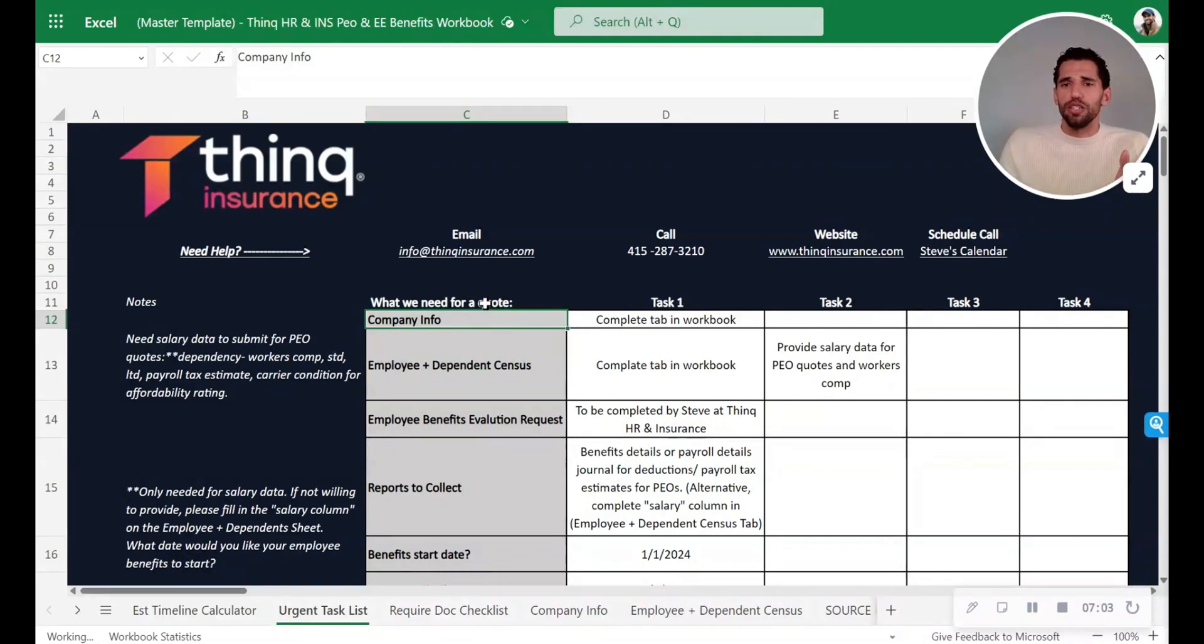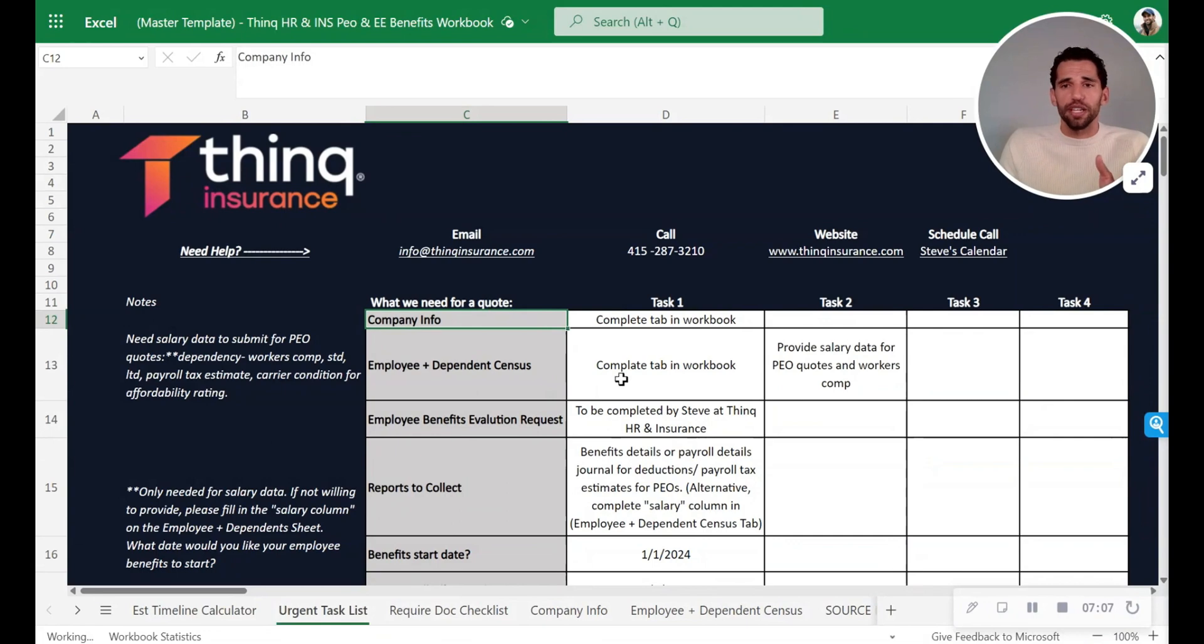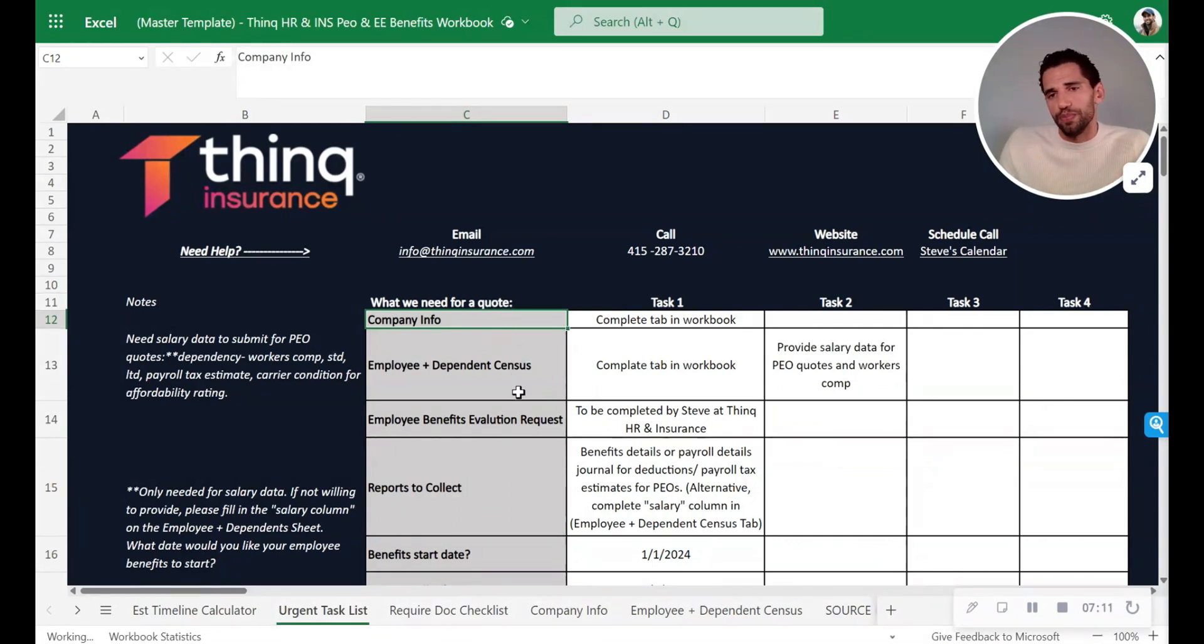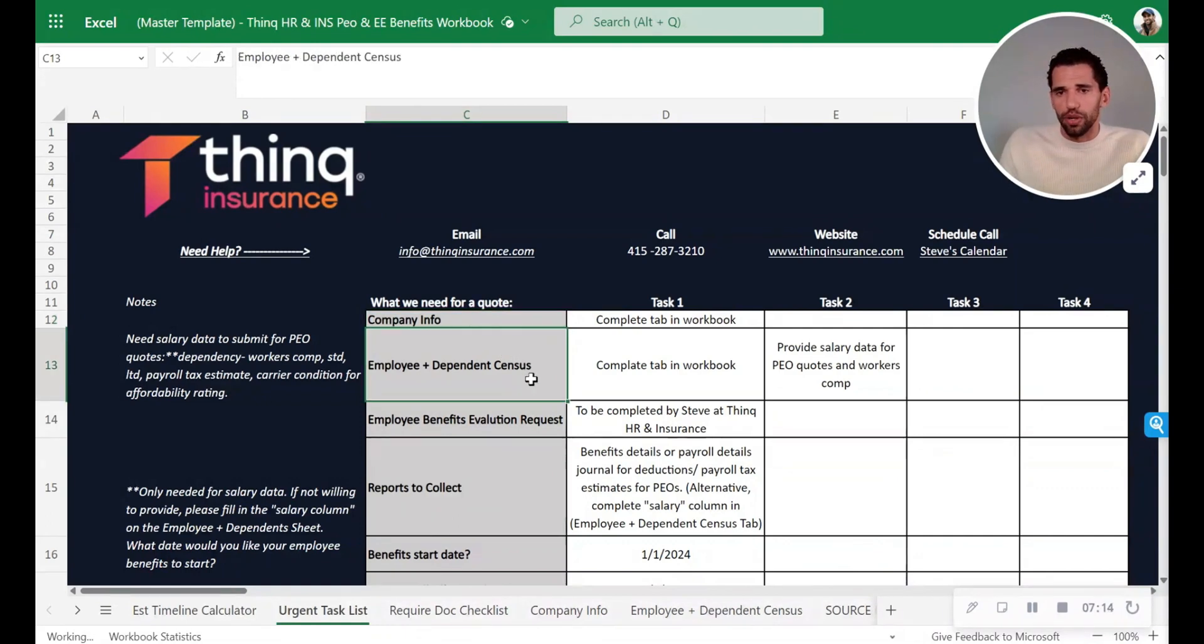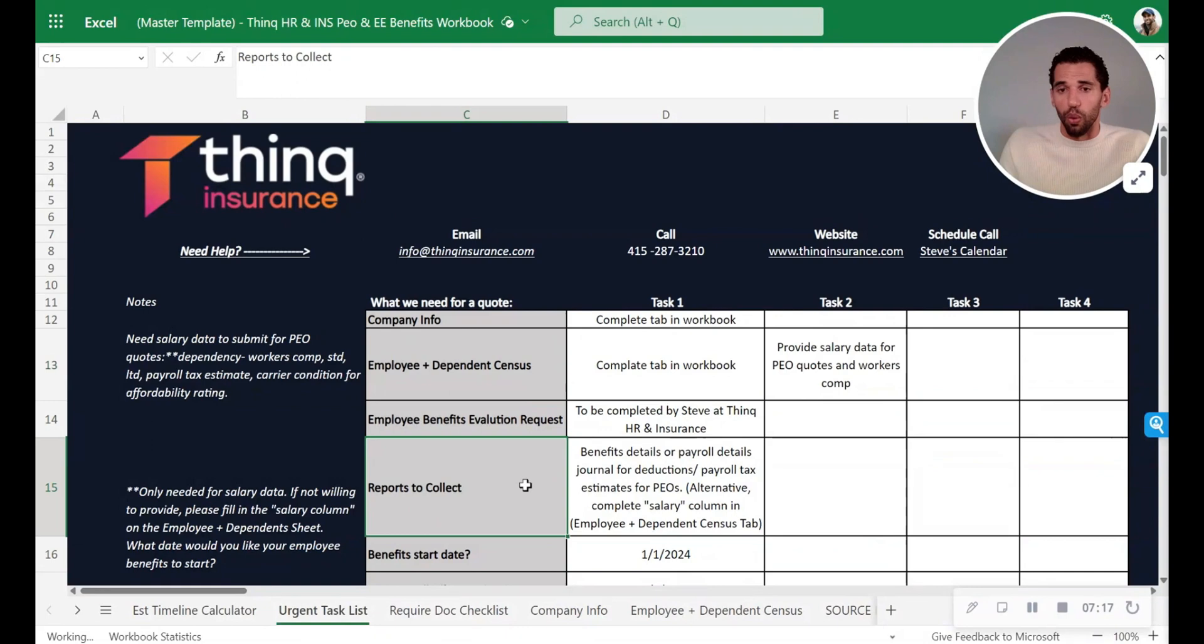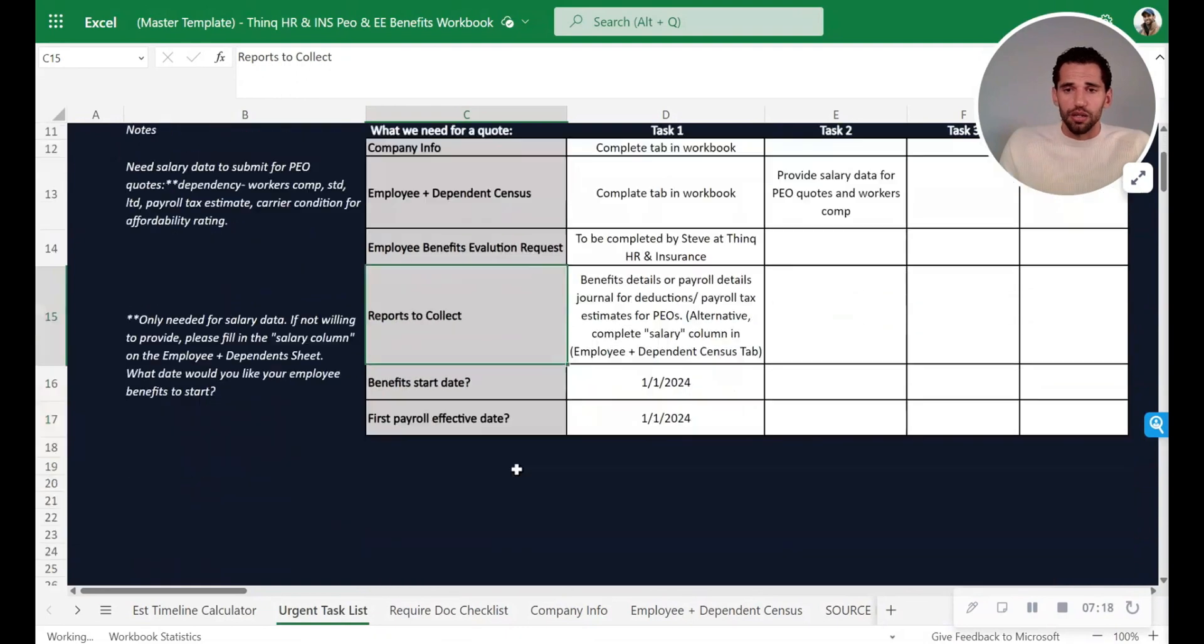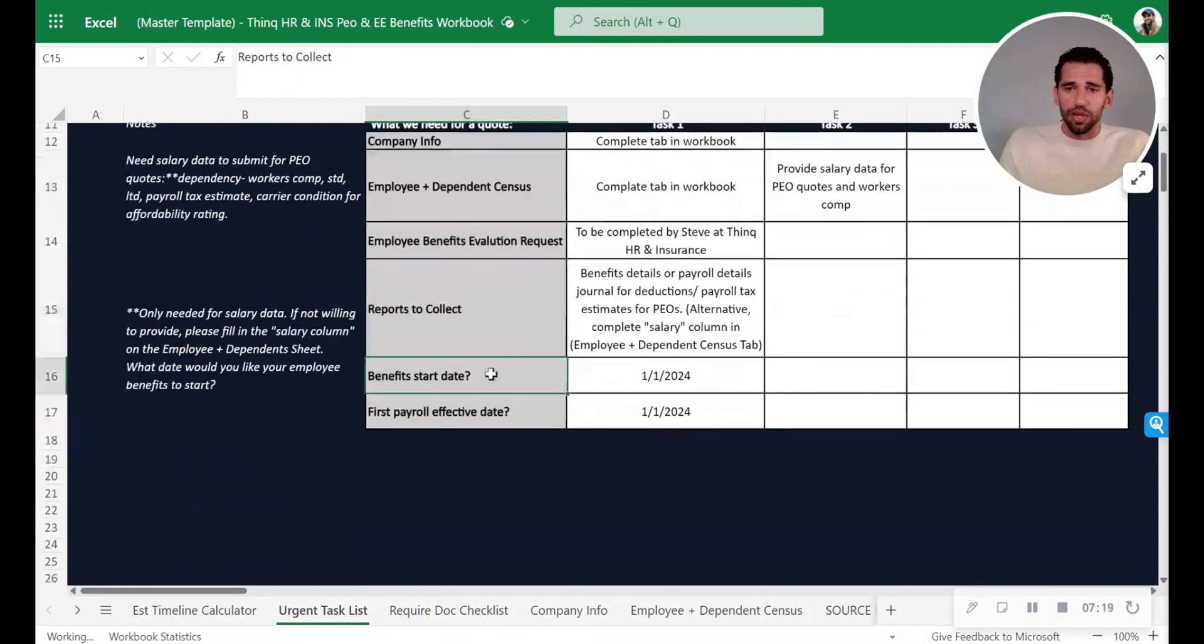So you need to know and plan out with the urgent task list where am I going to get what information from whom. So that's where you say, what do we need for a quote? We need company info. We need the employee dependent census. We need benefits. We need reports. We need to pick a benefit start date.